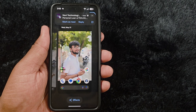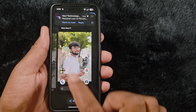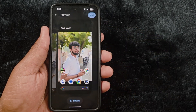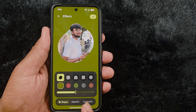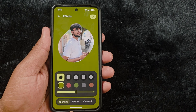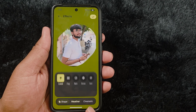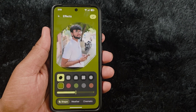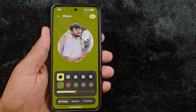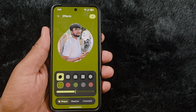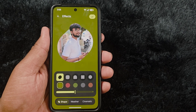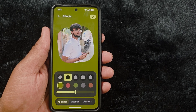Tap on Effects. Now here you can see three different options: Shapes, Weather, and Cinematic — all three options available on your latest Android 16 version.